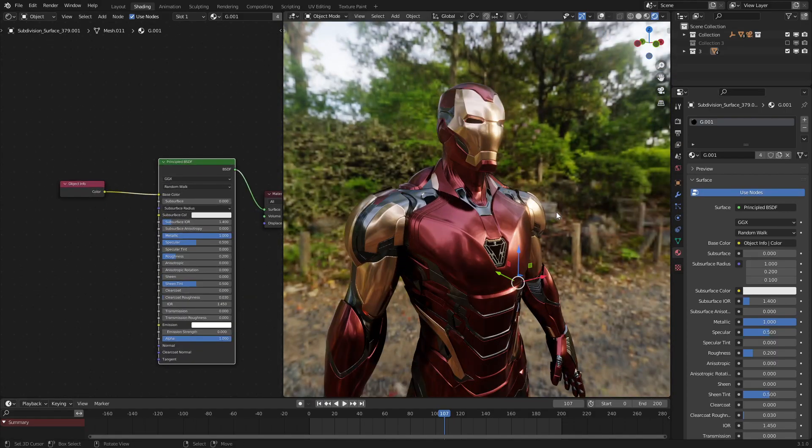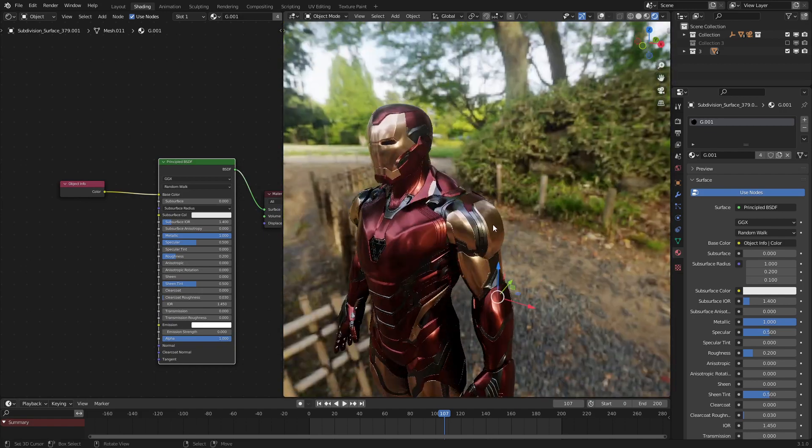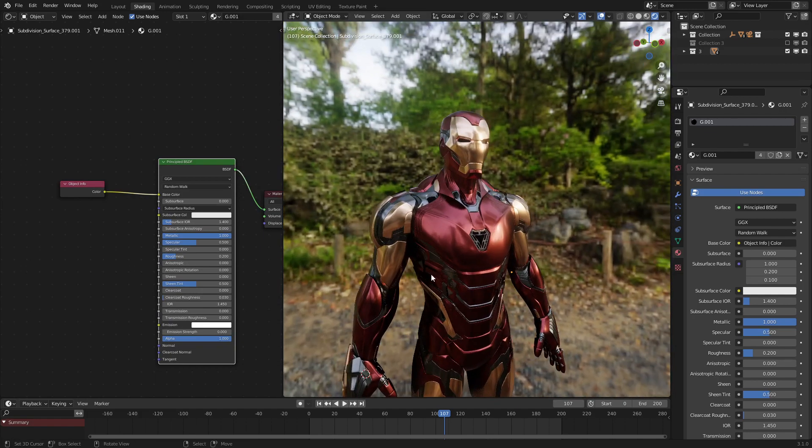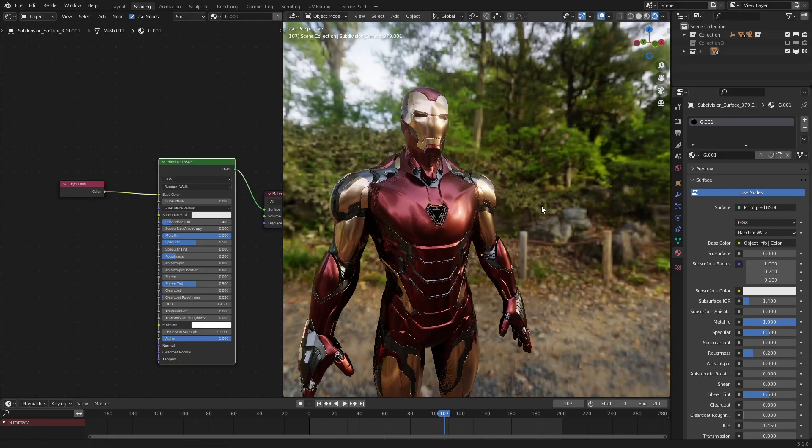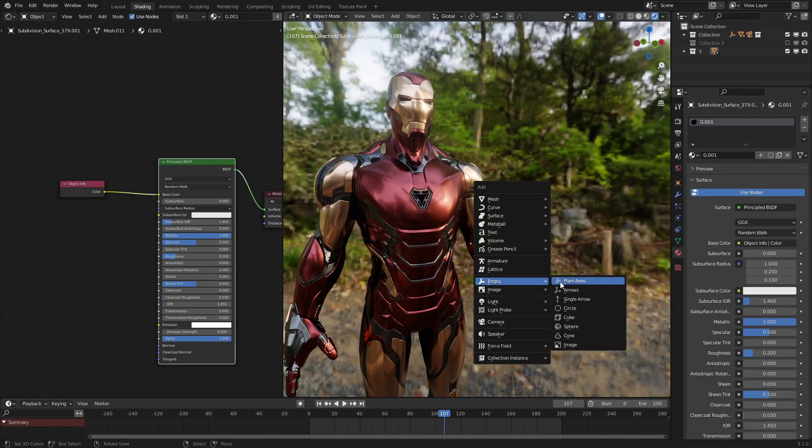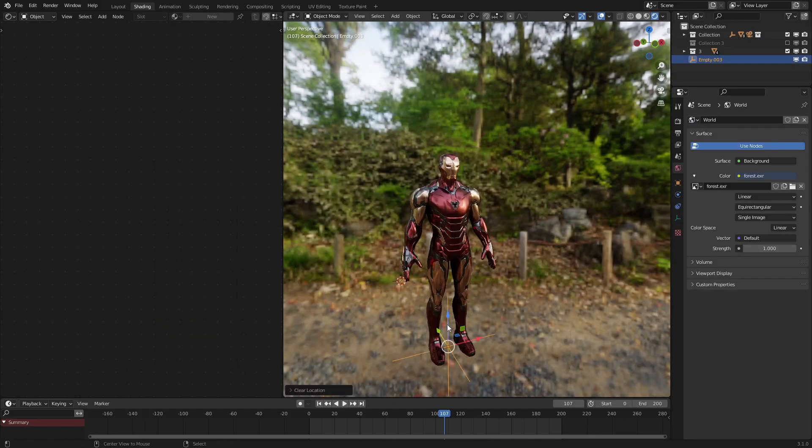So now that we have our model like this, let's make a gradient that decides which part is the liquid metal nanotech and which part is the normal suit. And to do that, we need our gradient. So let's make an empty right here.